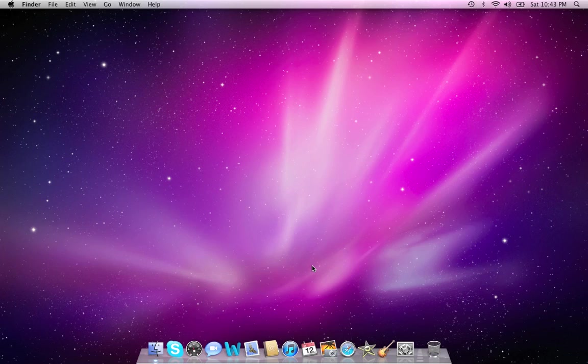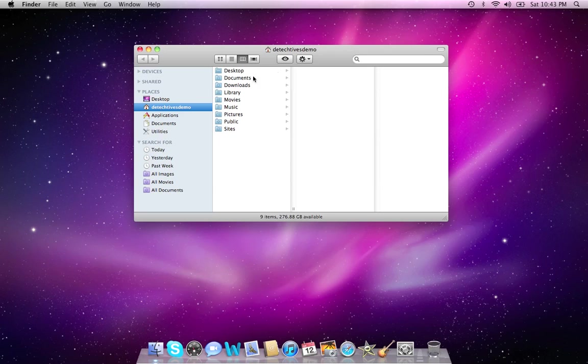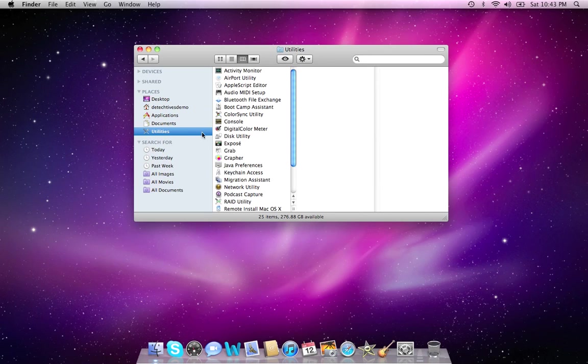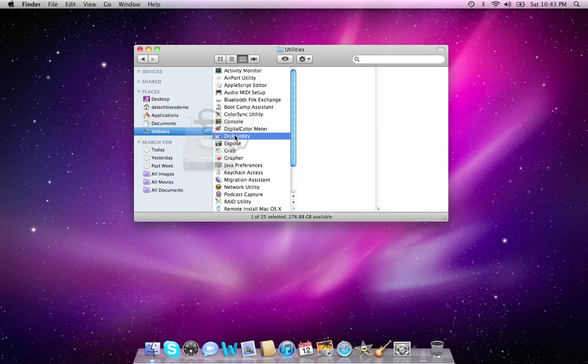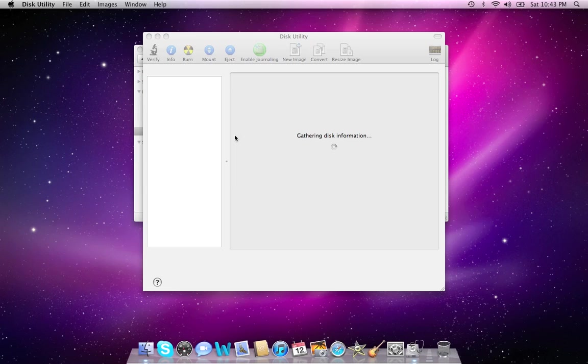First of all, there's an application in the Utilities folder. If we click on Finder and bring up the Utilities folder, we'll bring up Disk Utility again that we've done before.